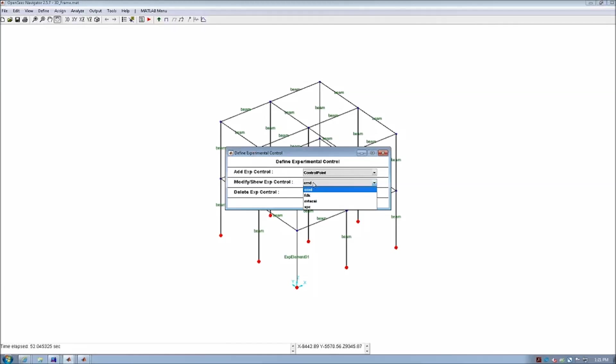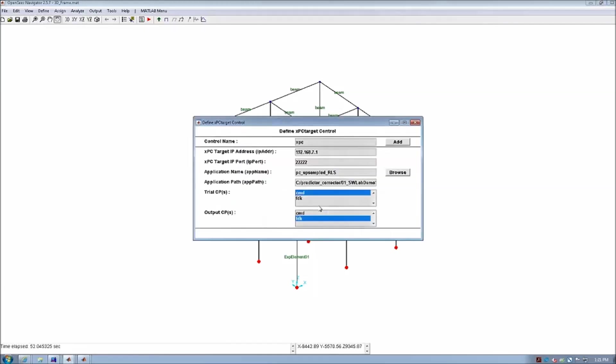In this real-time application, we are using an XPC target control as our external control method. As you can see, we need to define the IP address and the port number of the target machine that will be used to execute the real-time code.